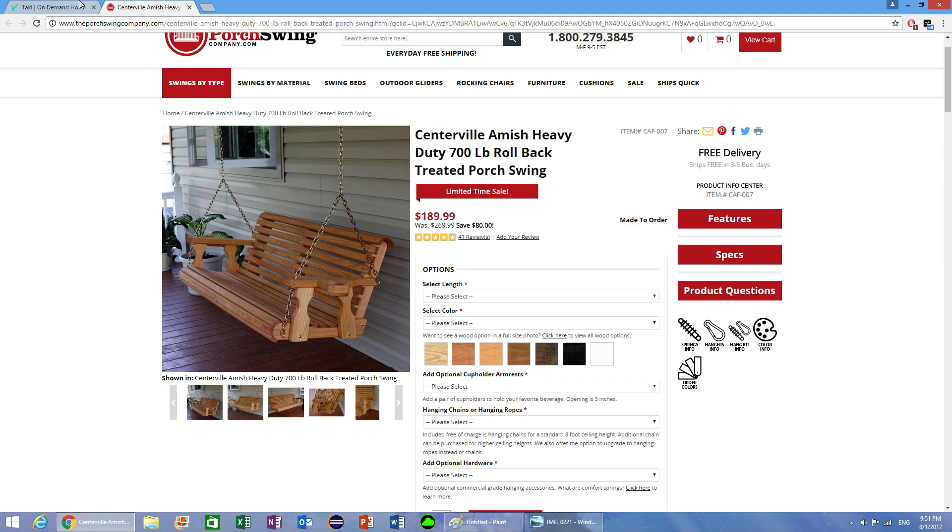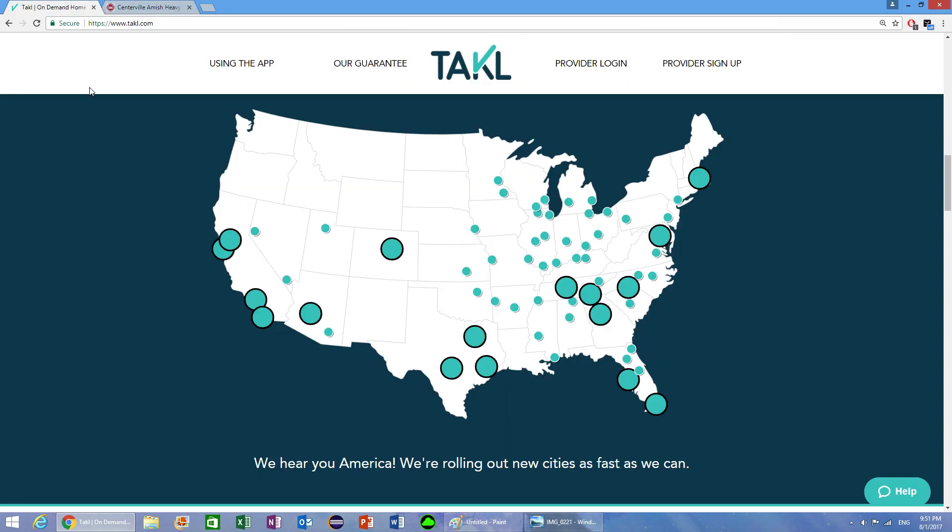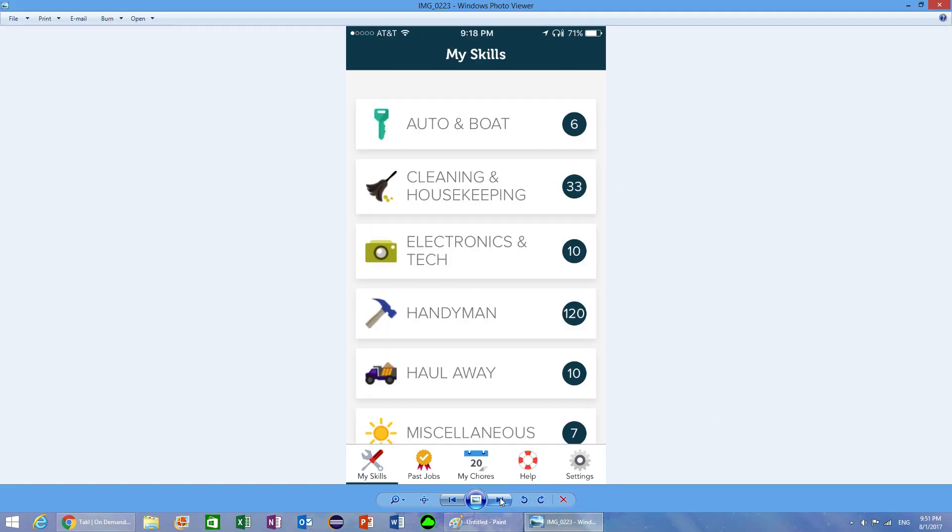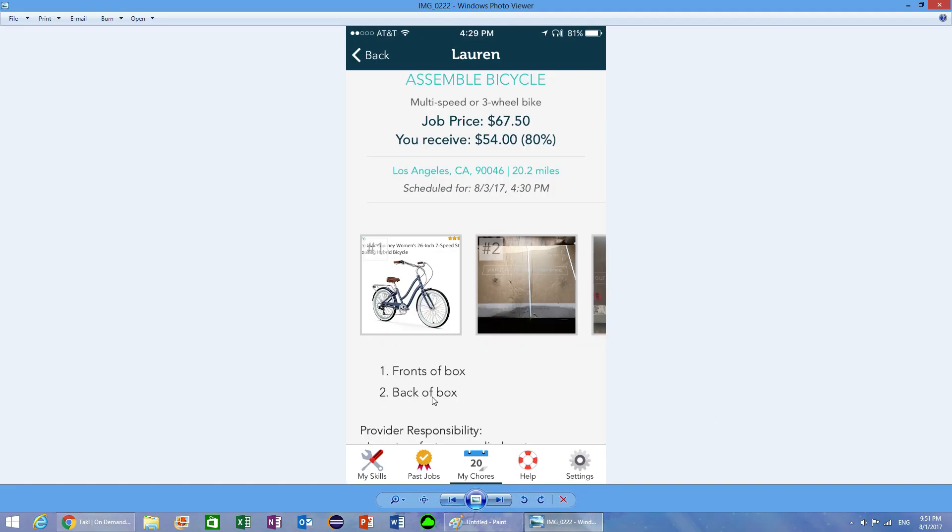Having this app is actually pretty good. A lot of the time the jobs are mediocre, but every once in a while you will get a job like this bicycle that pays 50 bucks to assemble a bicycle, which will probably take you less than an hour. So far the app works fairly well and I'm happy with it. Check it out.